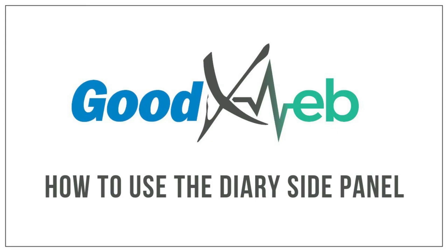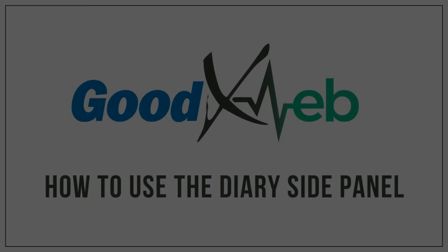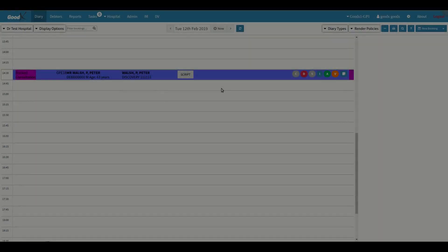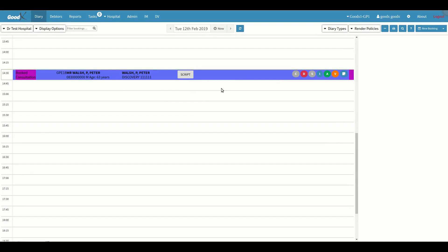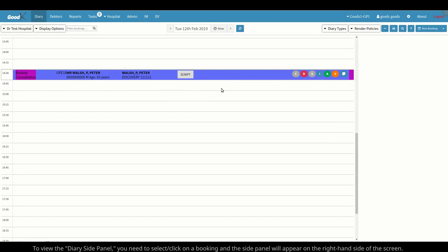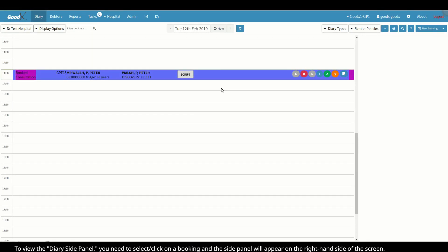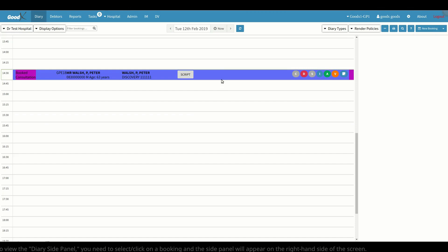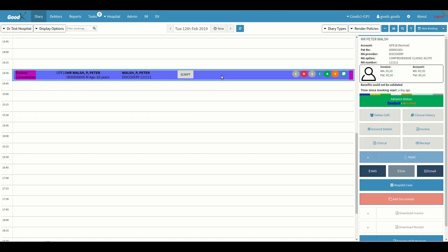Hello and welcome to another GoodXWeb training session. In this video, we will be explaining how to use the Diary side panel. To view the Diary side panel, you need to select or click on a booking, and the side panel will appear on the right-hand side of the screen.